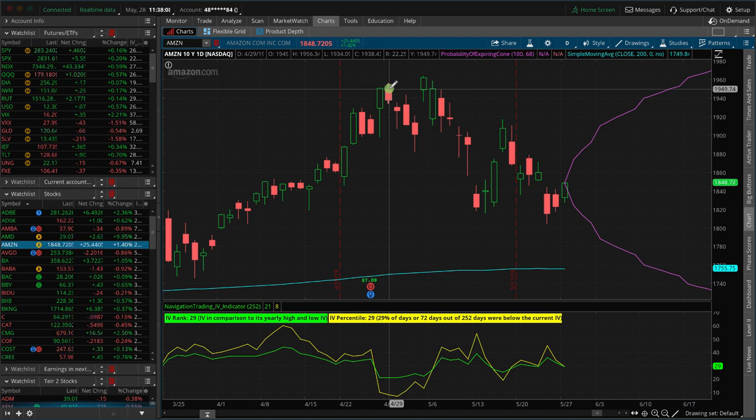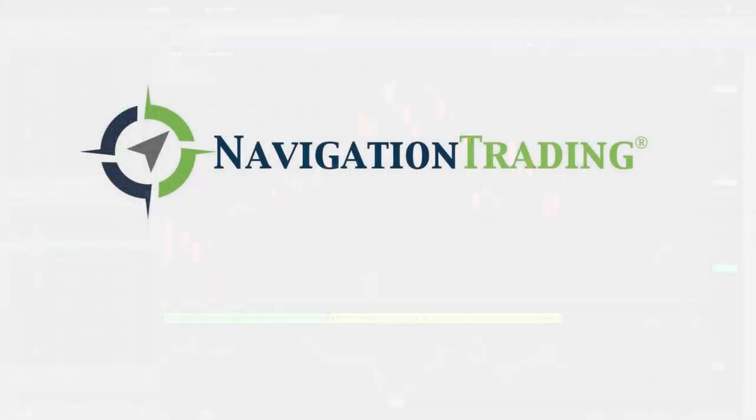I hope that was helpful. If you have any questions, let us know. If you want to check us out and what we're doing here, just go to navigationtrading.com. See you there.